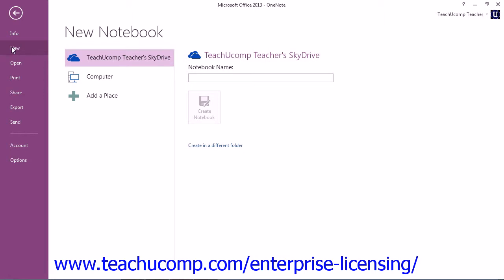Now if you don't have a Windows Live account, you can click the link that appears to sign up for one. It is a free account. If you save the notebook to your SkyDrive, you can then access it from any computer with an internet connection, just like all your other SkyDrive documents.